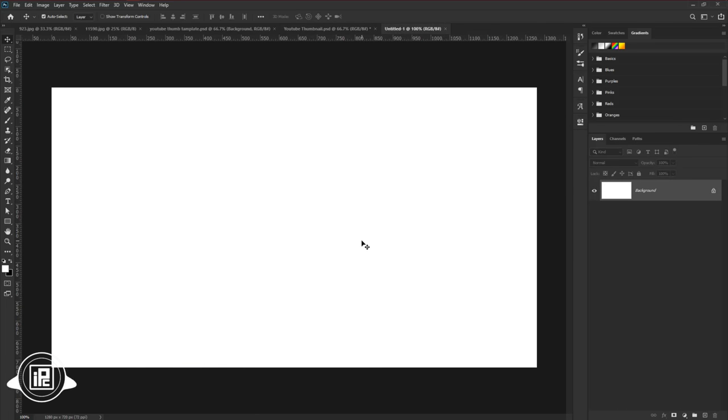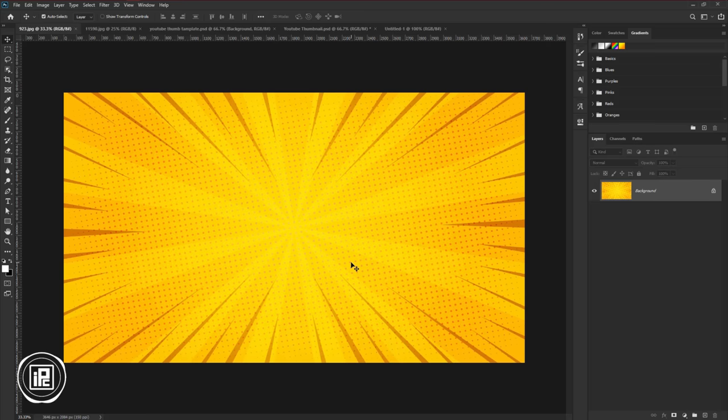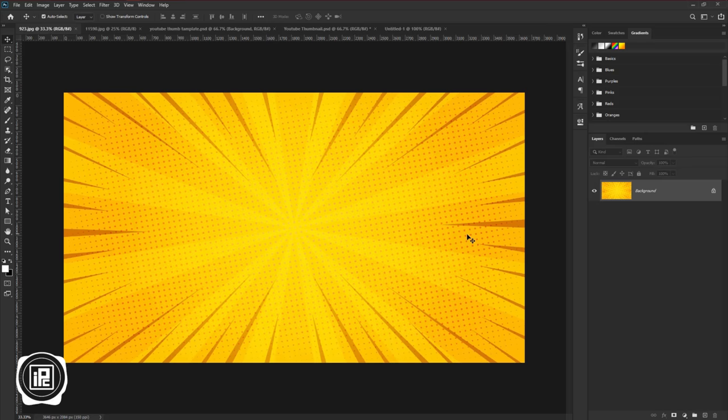Next, we will add background to the thumbnail. Go to this document. I have already taken the background for the thumbnail. If you like to download this background, check the link in the description.